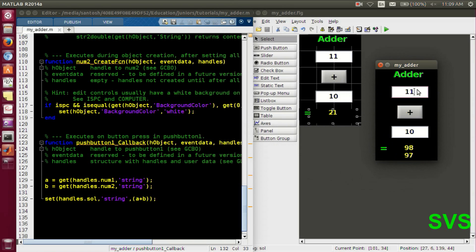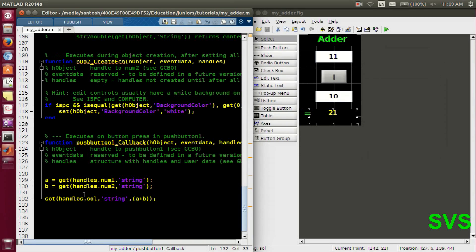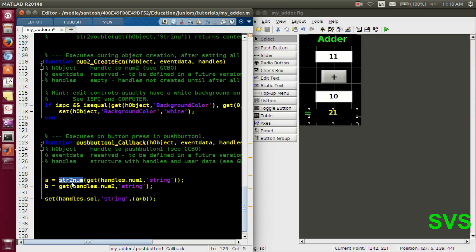Right now it's taking the string value and adding or displaying it directly. So we need to convert the entered string into a number. We'll use the function 'str2num' — it's a function so round brackets — which converts the string into a number. One may also use 'double' for this conversion.